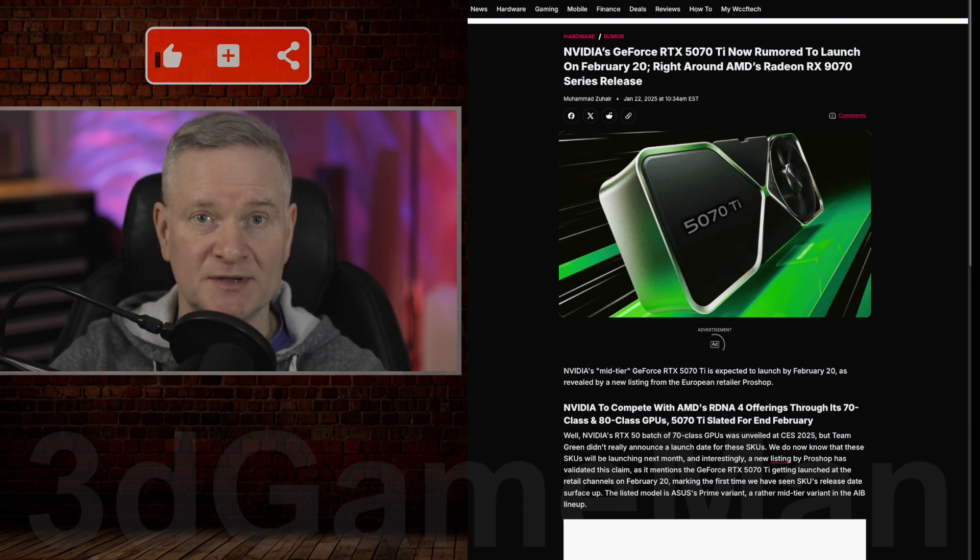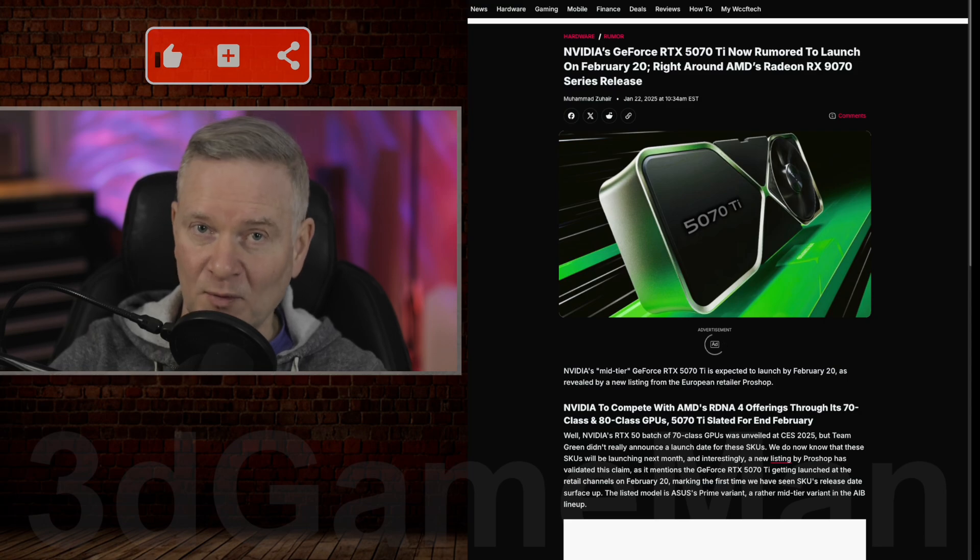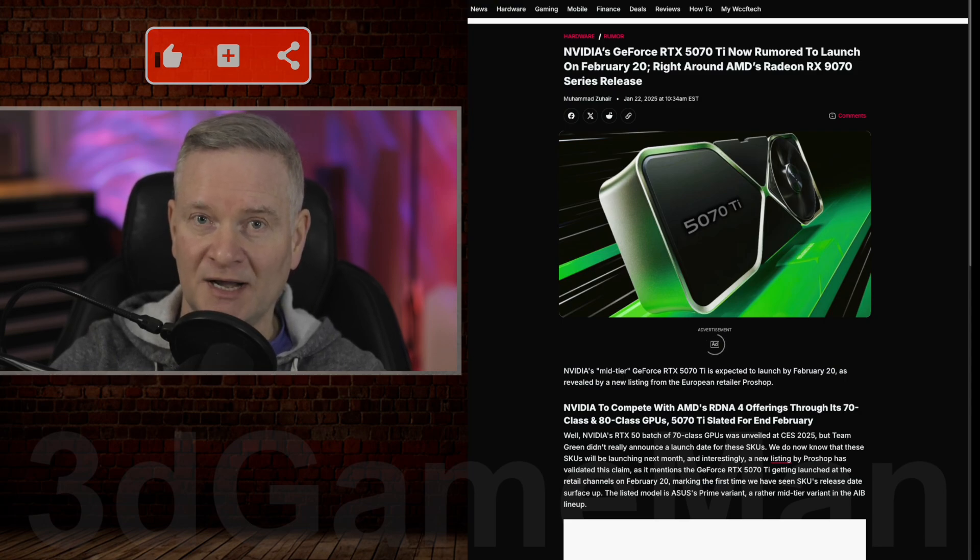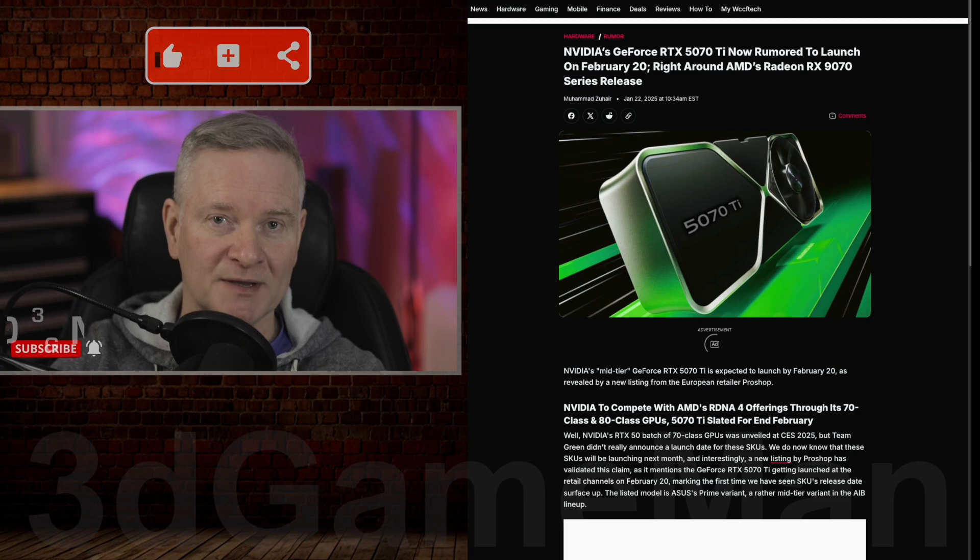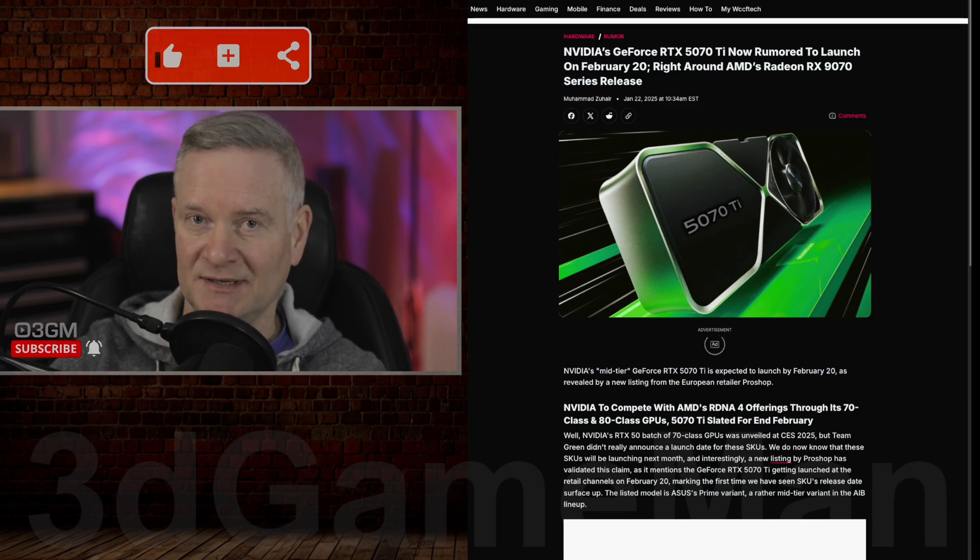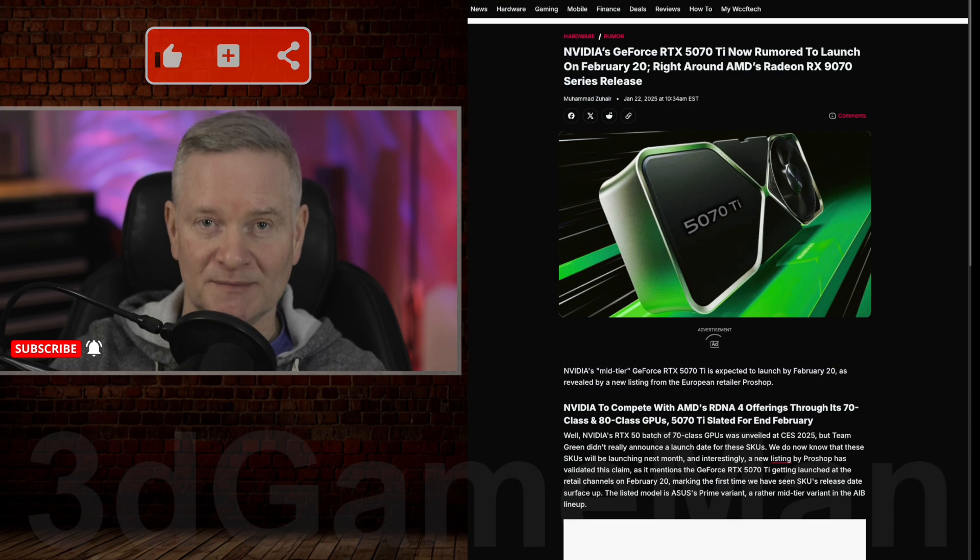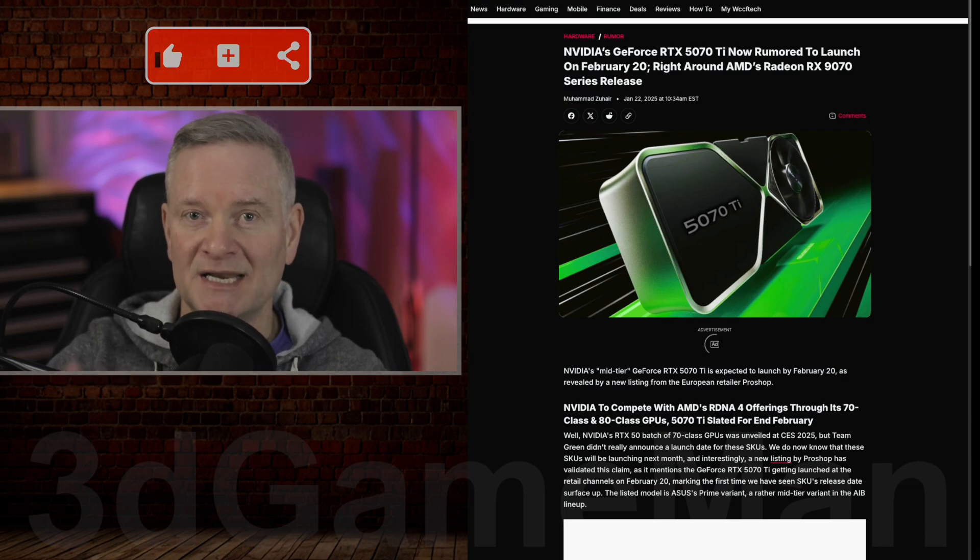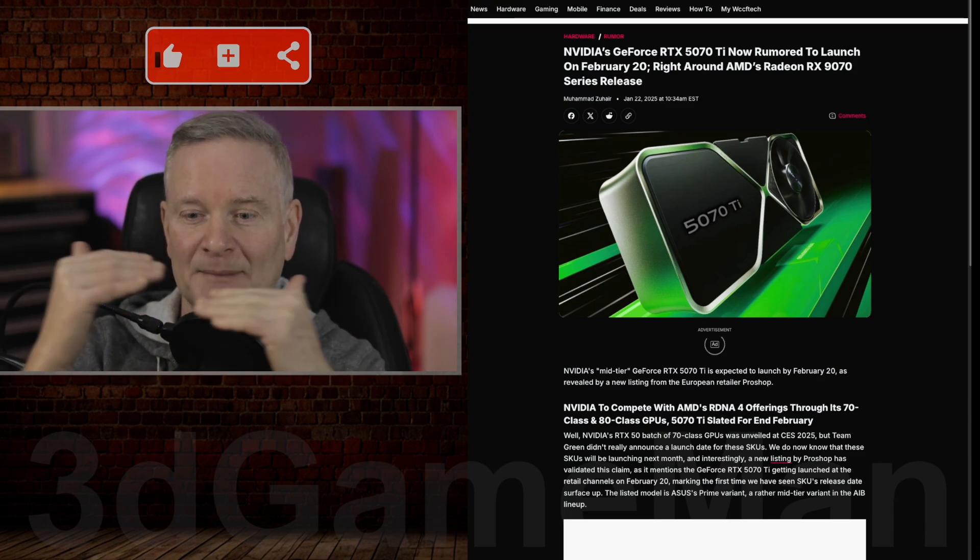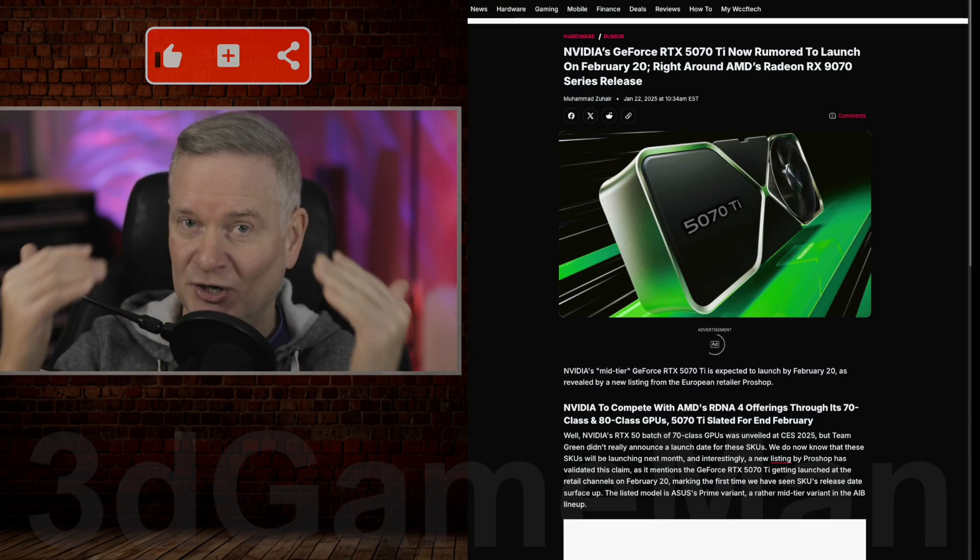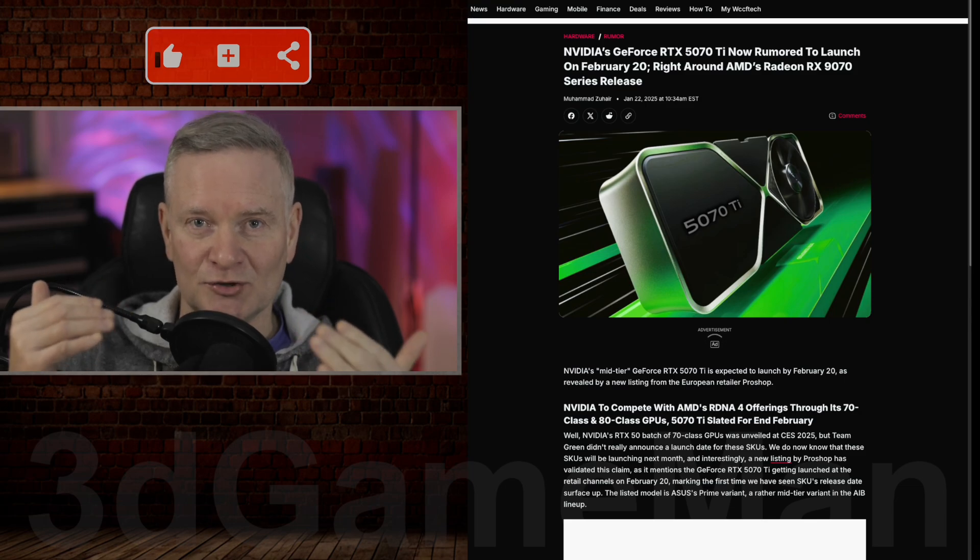This video card will release on February 20th, 2025, right around the same time AMD is releasing their RX 1970. Is that good or bad? Well, I think it's good because it might lower the prices. Competition is good for the consumer.